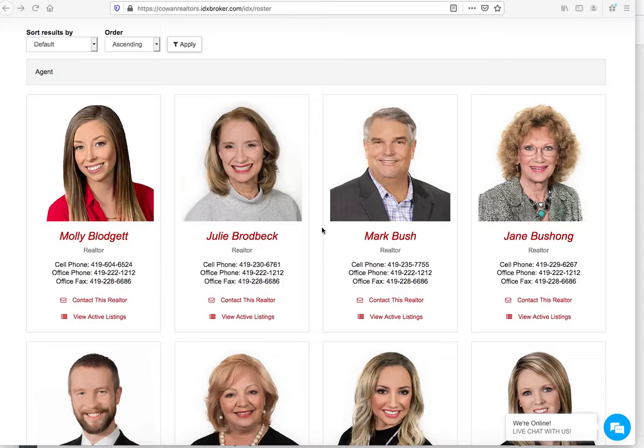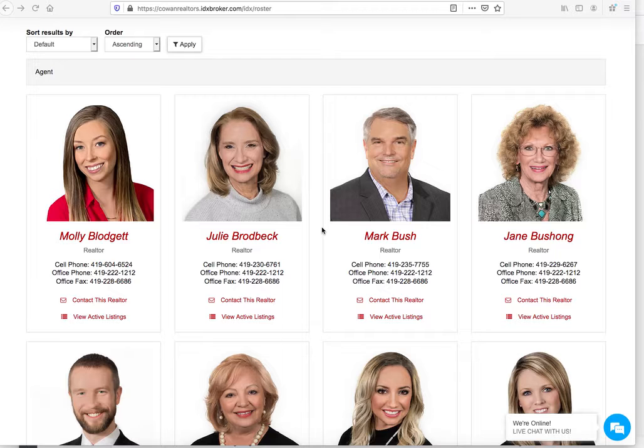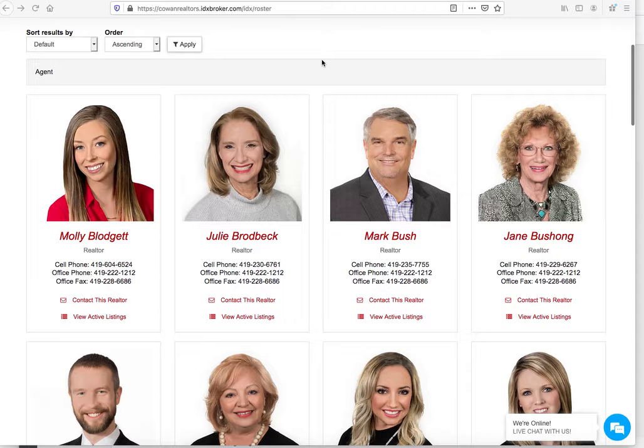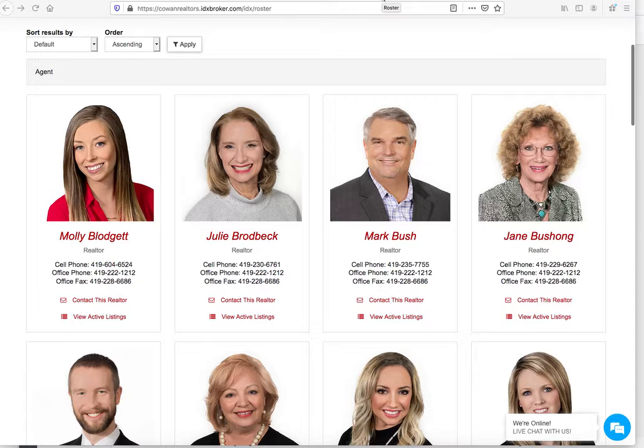At RealtyCandy we have these premium IDX templates that we provide at no charge for all of our IDX broker clients. I want to show you a couple examples today and show you how these work.